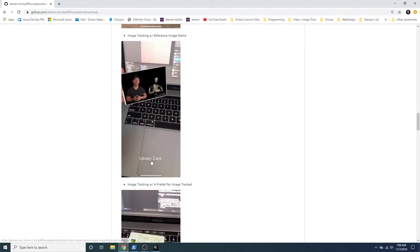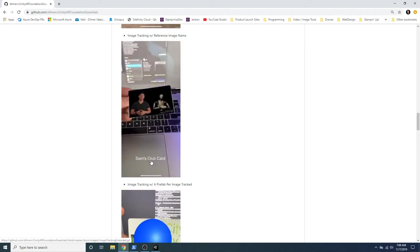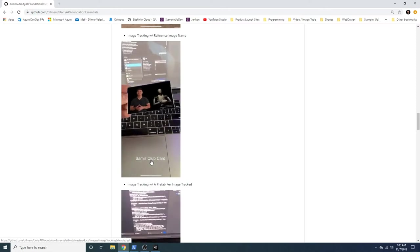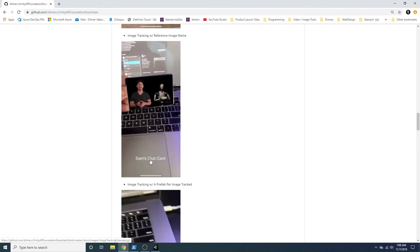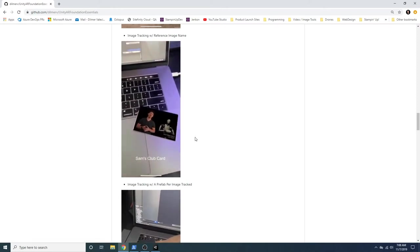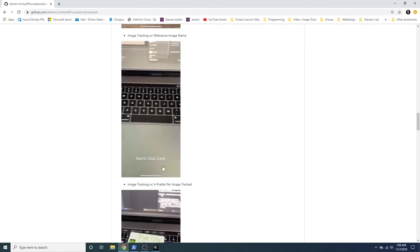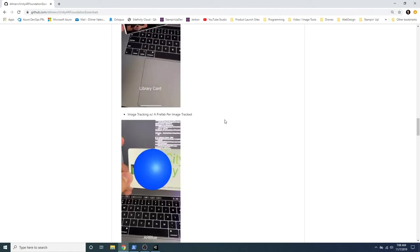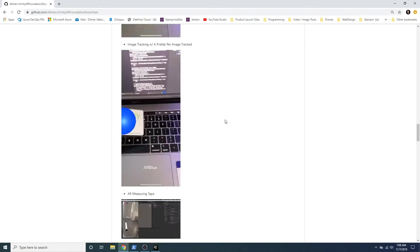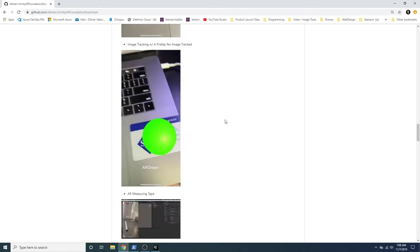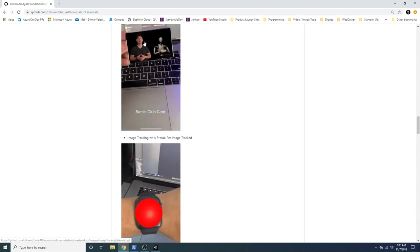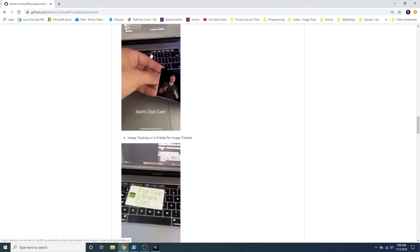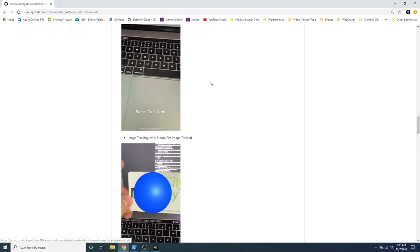You can see that I wanted to do different cards. So I have different image targets. So on one, I have the Sam's Club card. On the other one, I have the library card, as you can see. Then I had a question about, well, that's cool. I could do one video and the same prefab.